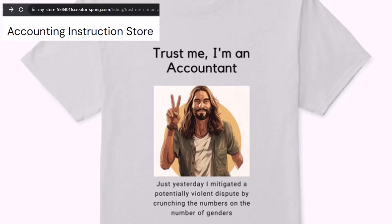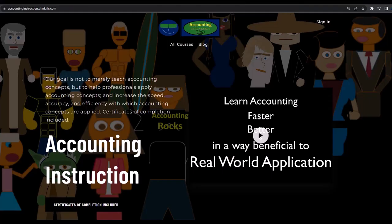It's paramount that you let people know that you're an accountant because apparently we're among the only ones equipped with the number crunching skills to answer society's current deep, complex, and nuanced questions. If you'd like a commercial-free experience, consider subscribing at accountinginstruction.com or accountinginstruction.thinkific.com.